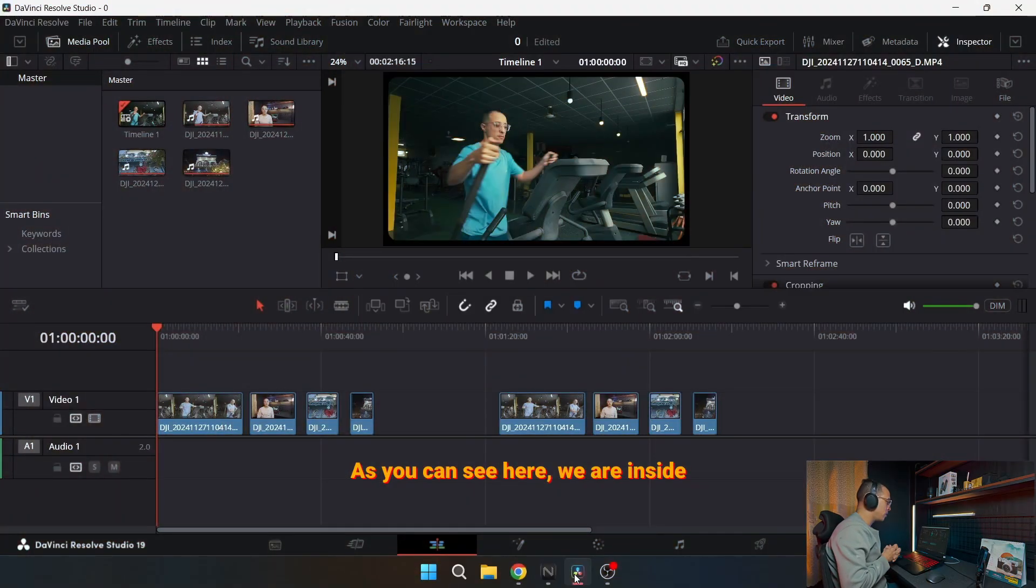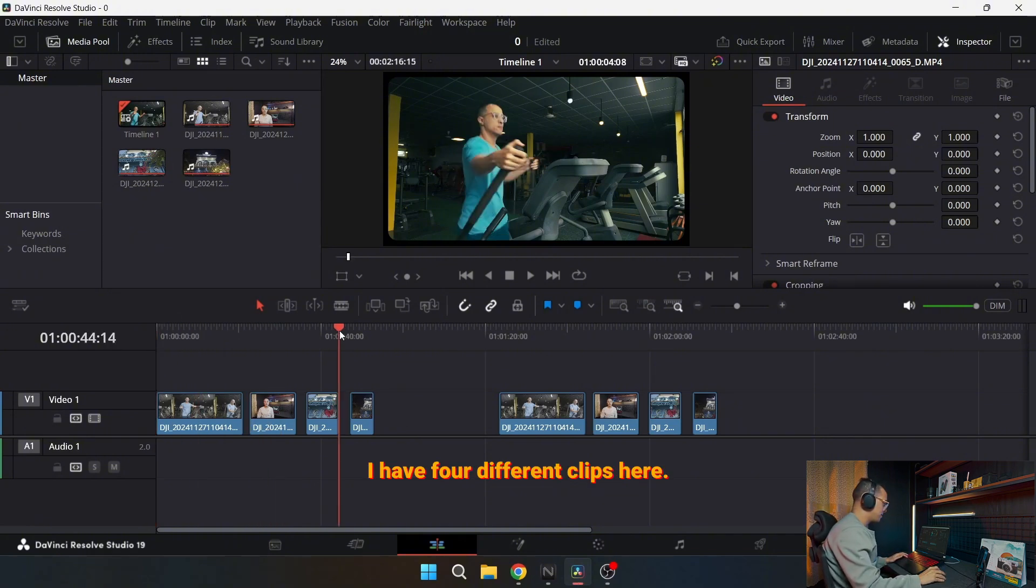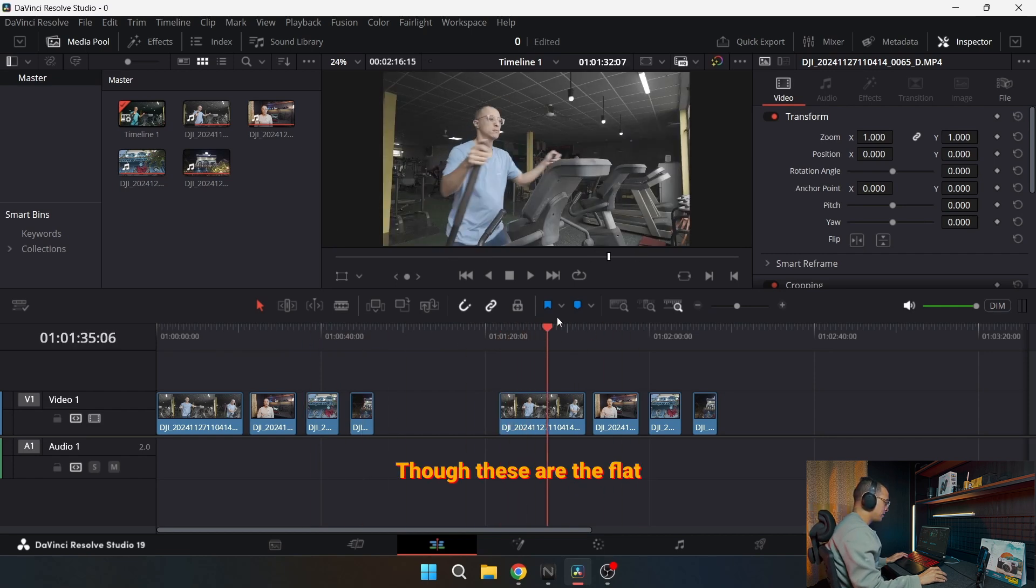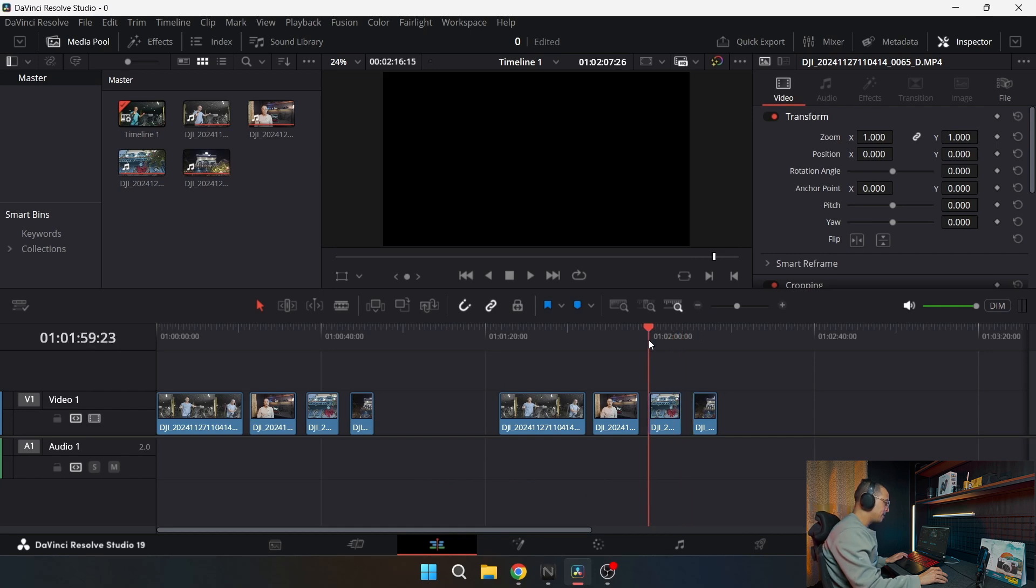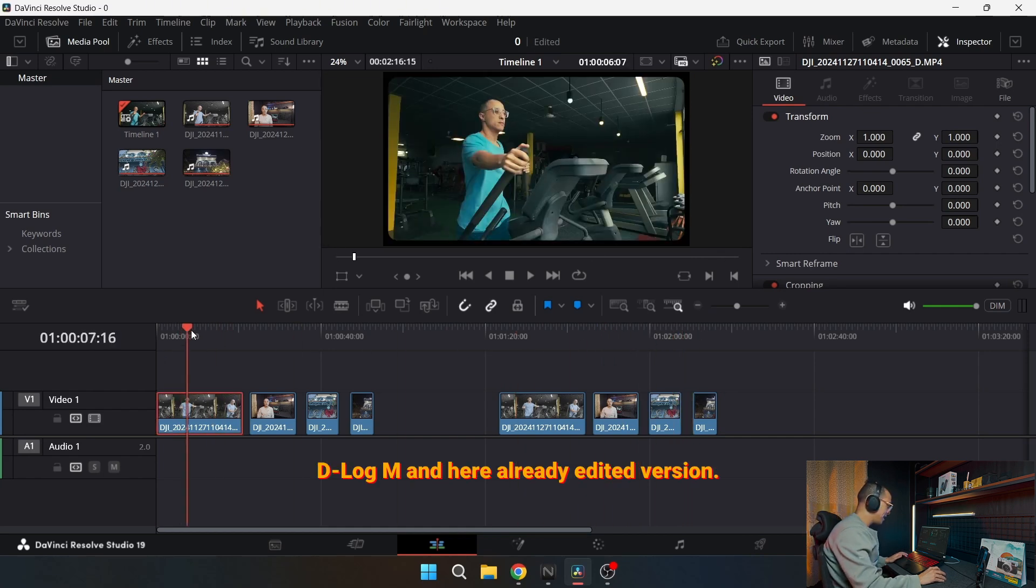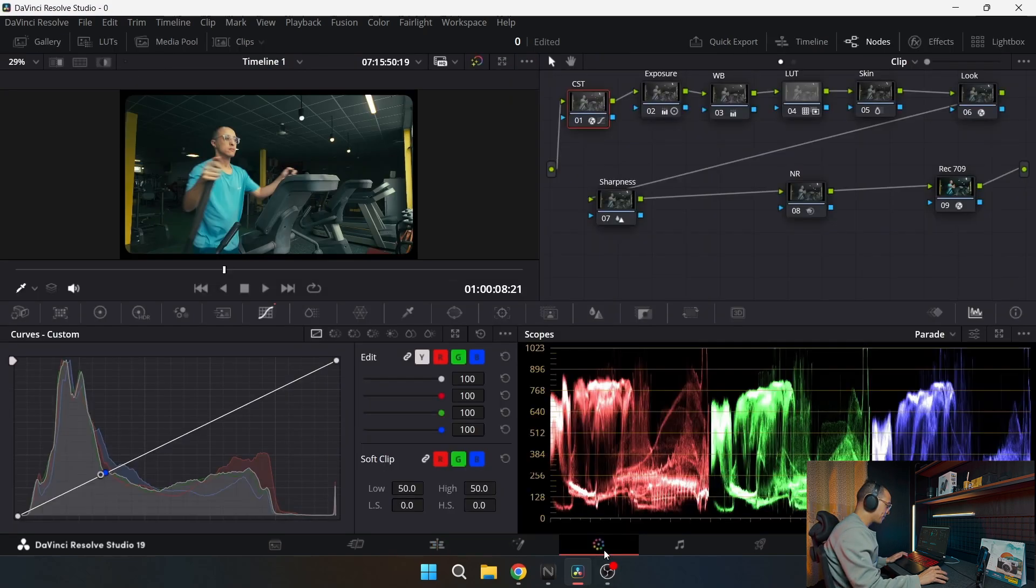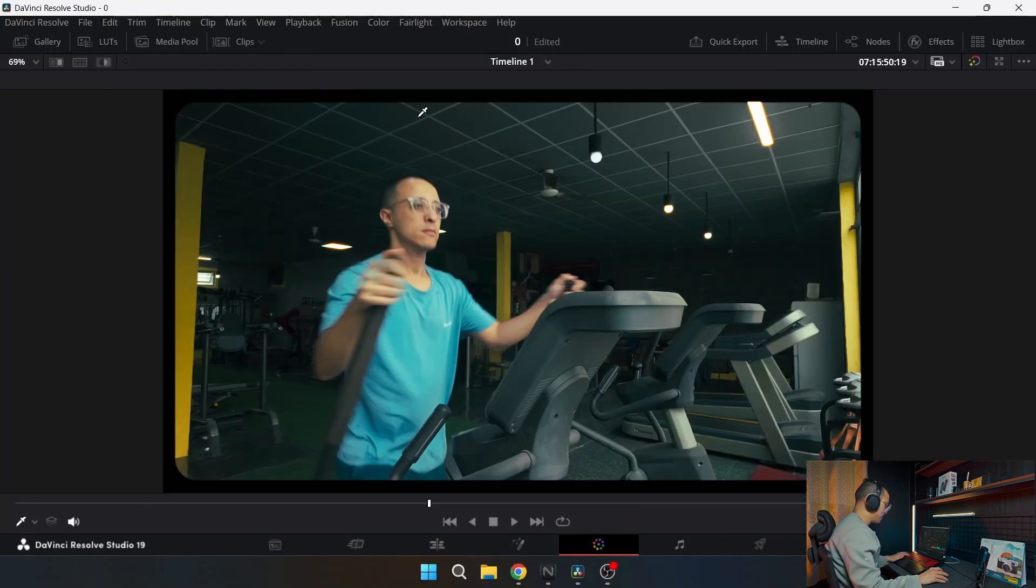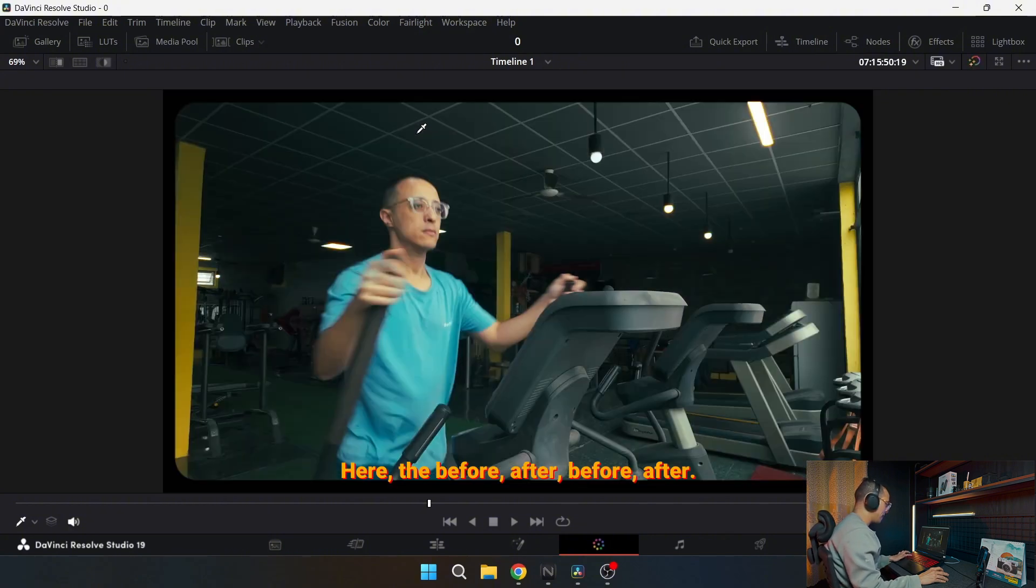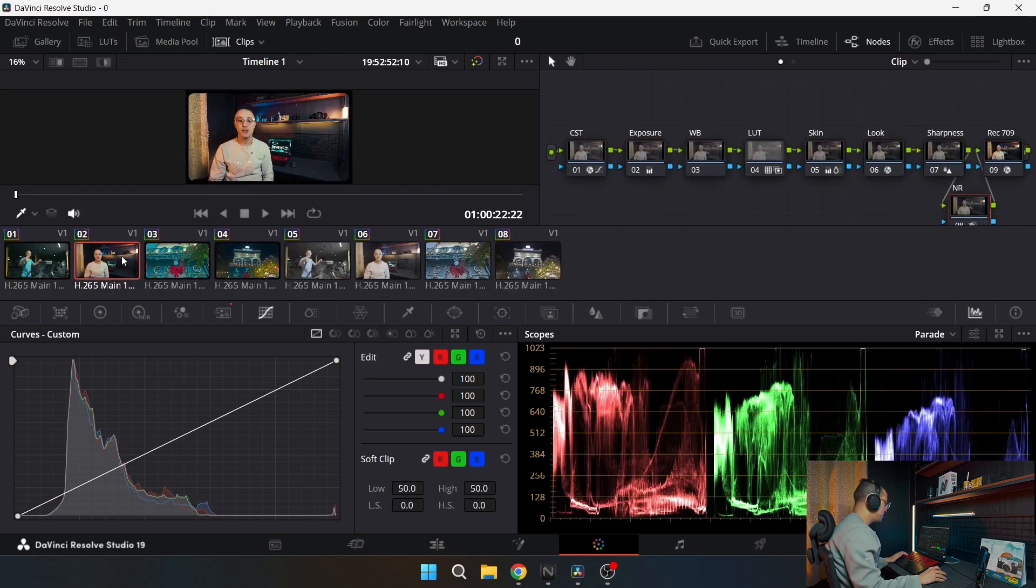As you can see here, we are inside DaVinci Resolve. I have four different clips here. So these are the flat profile or the log profile, D-Log M, and here already edited version. Let me show you here, the before, after, before, after.